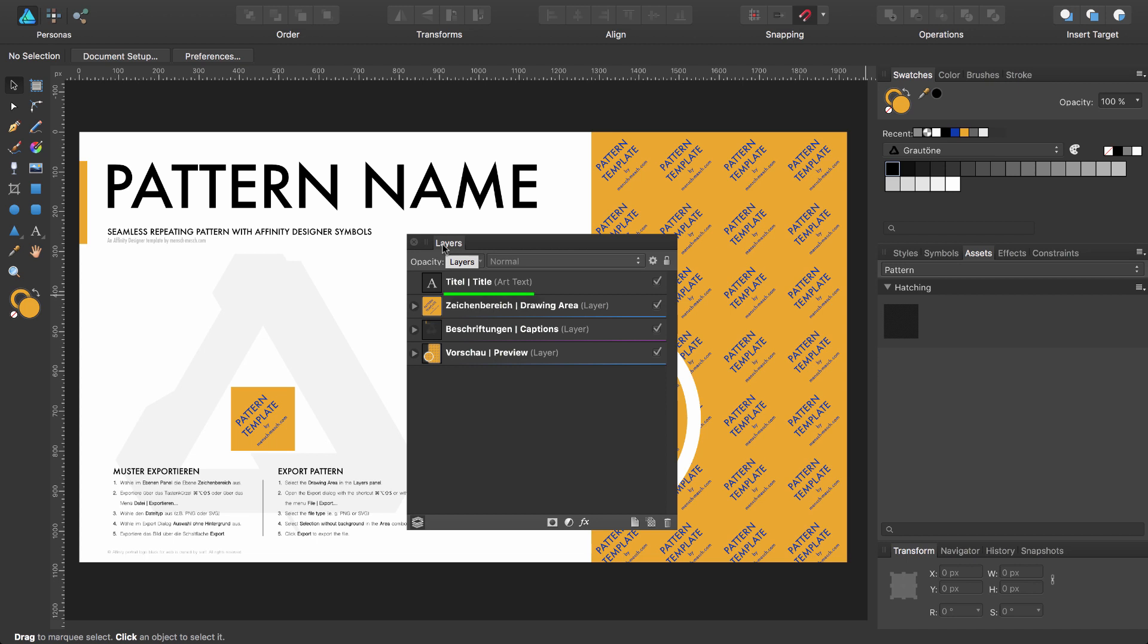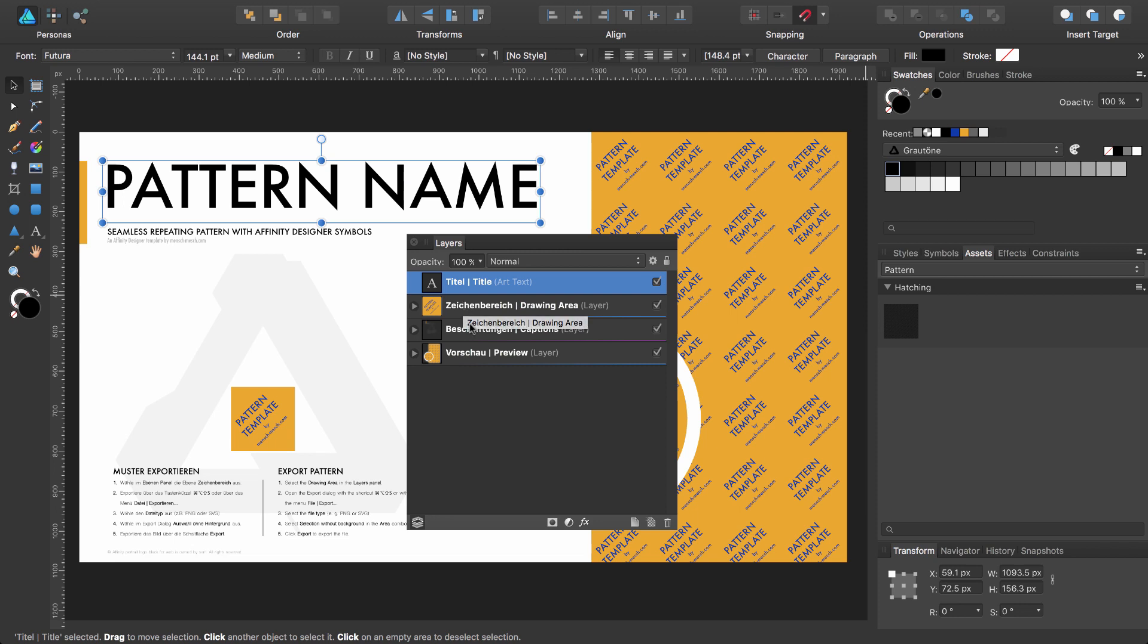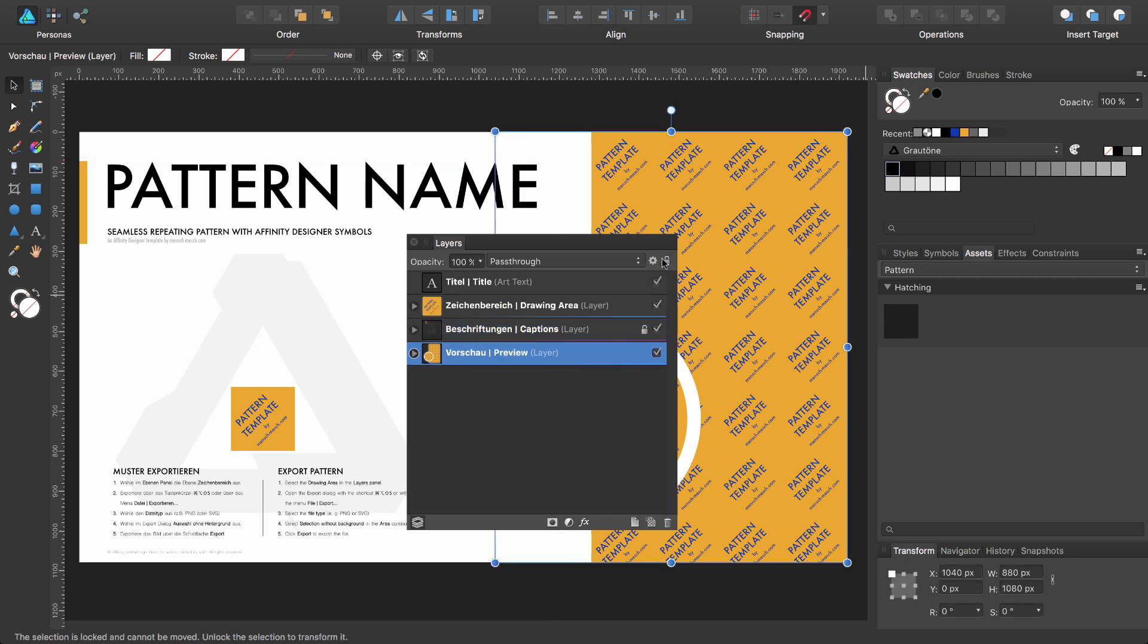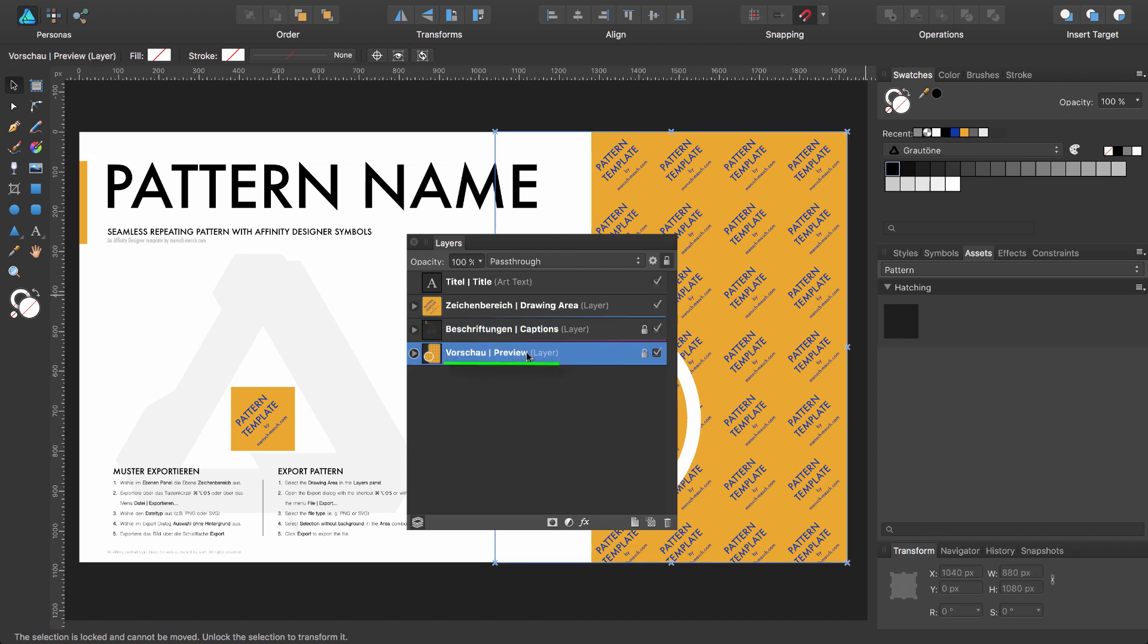In the title layer you can change the title of the pattern. In the second layer, the drawing area, you are able to create your own pattern. This is the main part of this template. The next two elements are locked or you should lock them. The captions layer holds the text elements of the document and the preview layer holds several copies of the symbol in the drawing area.